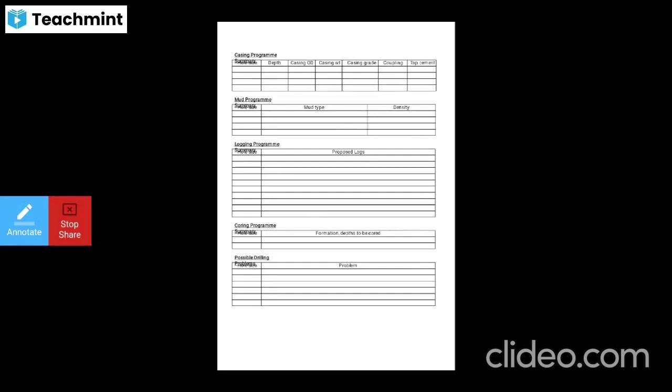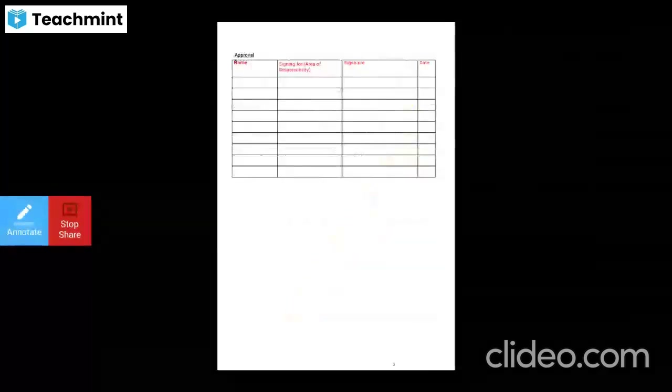The mud program covers hole size, density, and the logging program — well logging hole size and proposed log, what types of logs you are using such as GR, spontaneous potential, density log, etc. Then the coring program covers hole size, formation depths to be cored, possible drilling problems, and approval — signature of the in-charge or area of responsibility, signature and date. This is a brief description of your drilling program.